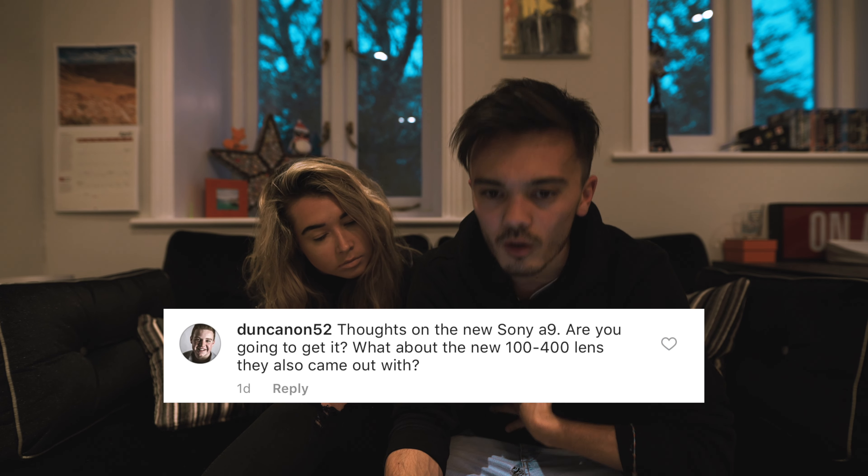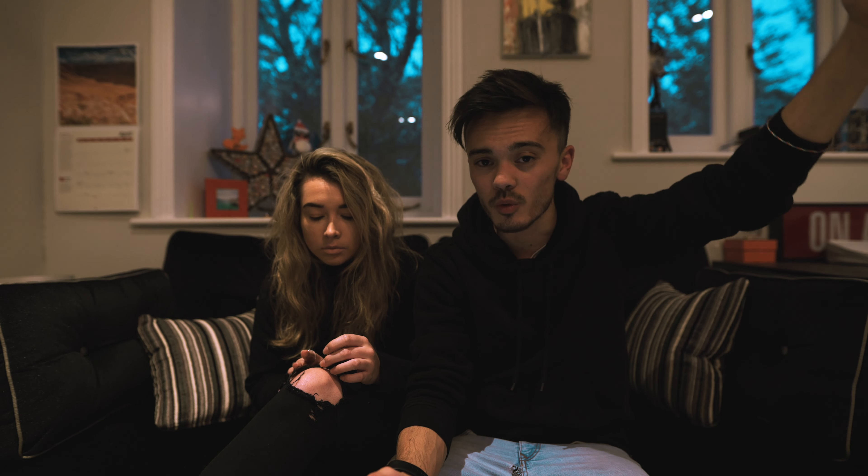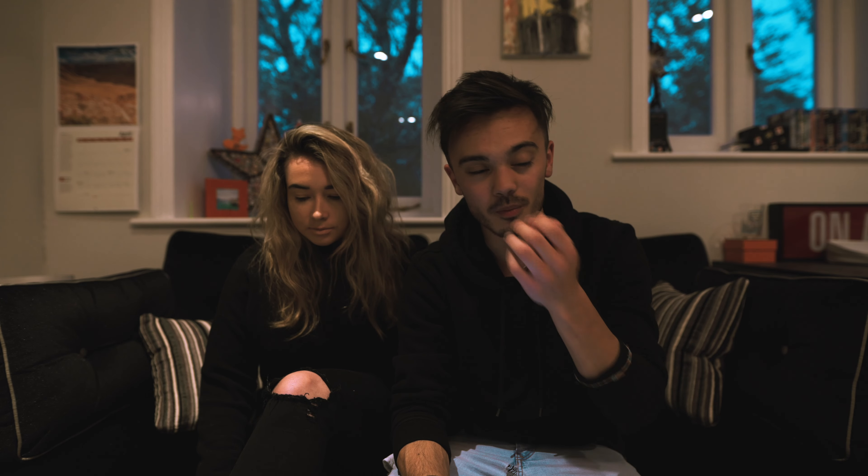He also asked about the new Sony 100-400mm lens — a big high-end zoom, f4.5-5.6, a G Master lens. That looks awesome. I just bought a new lens literally about two hours ago which I'll reveal in my travel gear video, but yeah the 100-400 looks pretty sick.